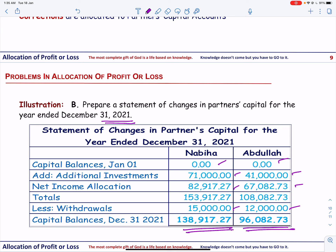That completes my explanation on allocation of profit and loss in a partnership firm. If you have any questions related to this topic, please email me and inshallah I will reply. Happy learning, thank you so much.